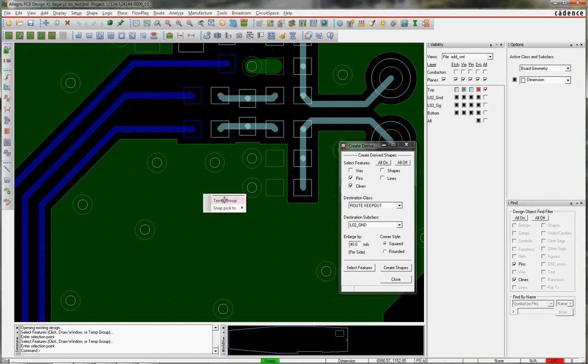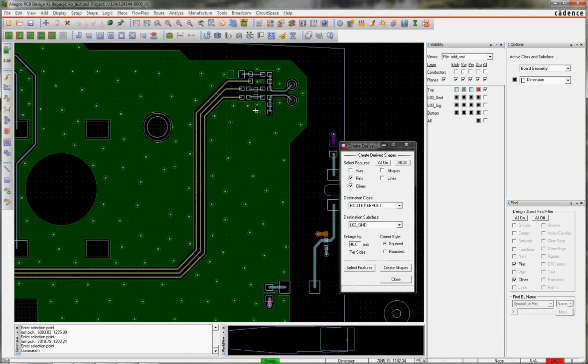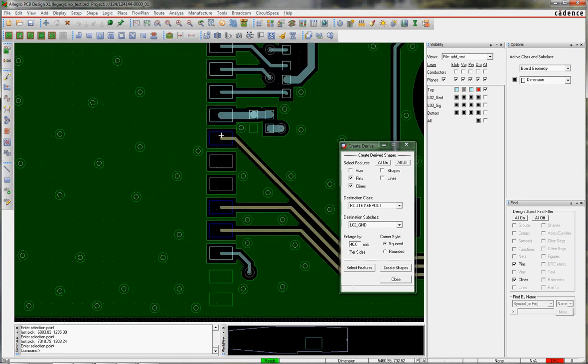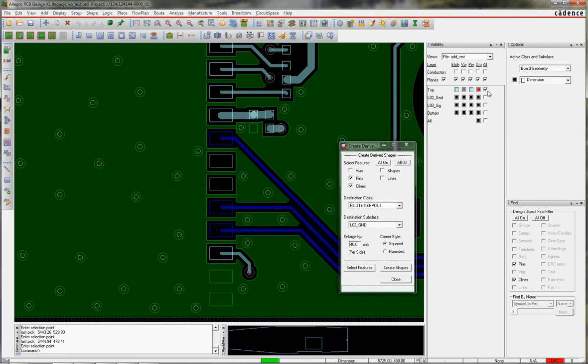Of course I can do a Temp Group. I want these lines, I want these Pins. I want the other end, these Pins. Complete, Create Shapes.